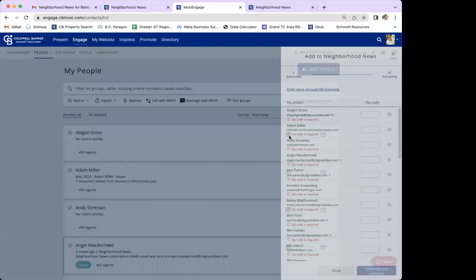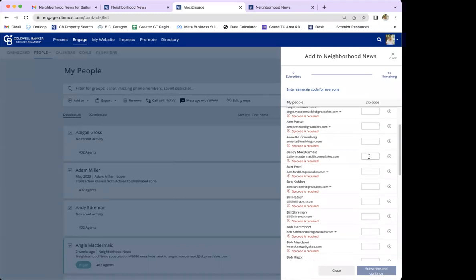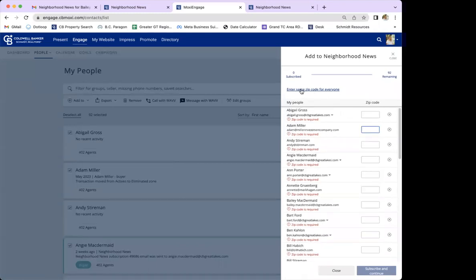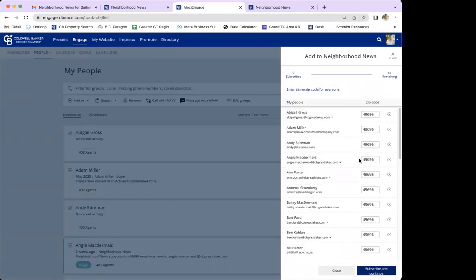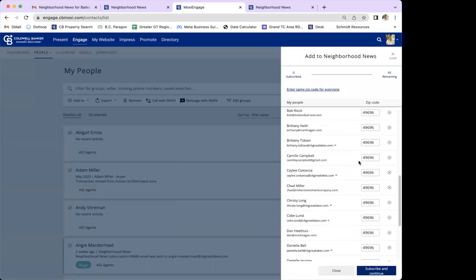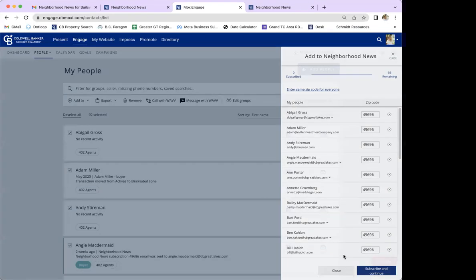After selecting quick, you can enter individual zip codes for each person, but there's also a nice option at the top: 'Enter same zip code for everyone,' where you just type in one zip code, hit 'Apply to All,' and it adds that zip code for everyone. Once your zip codes are all filled out, hit 'Subscribe and Continue' and they'll all be added.